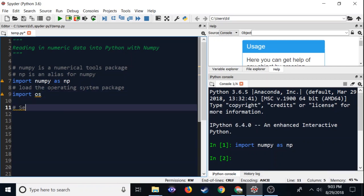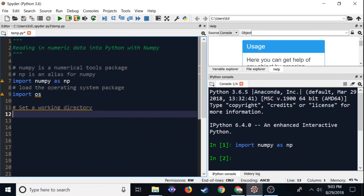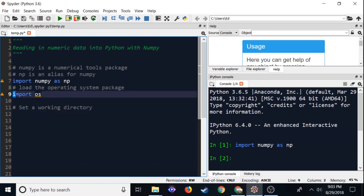So we're going to set a working directory. What this does is it specifies a directory on your hard drive where you want all your results to go. Everything you do is going to go to this working directory — if you save things or read in files, it always looks to this one directory unless you specify otherwise, which keeps things reasonably organized.